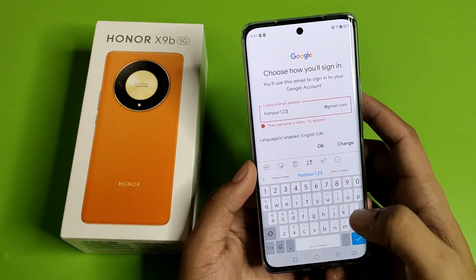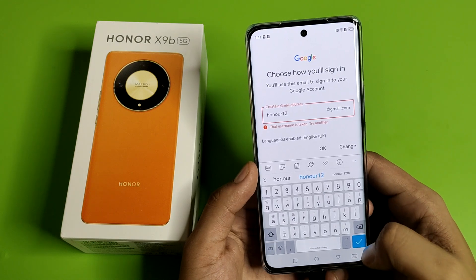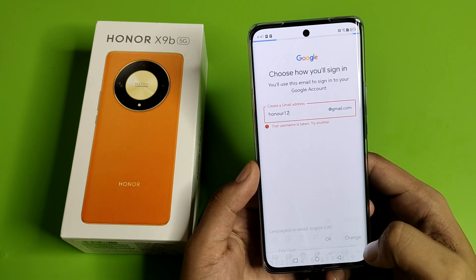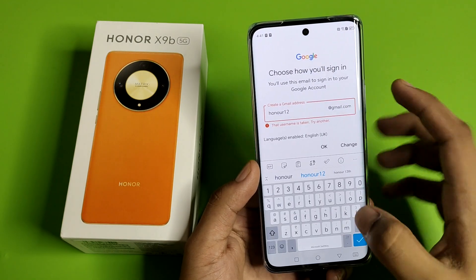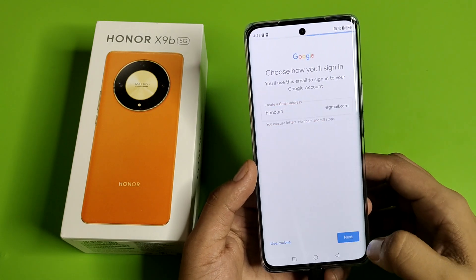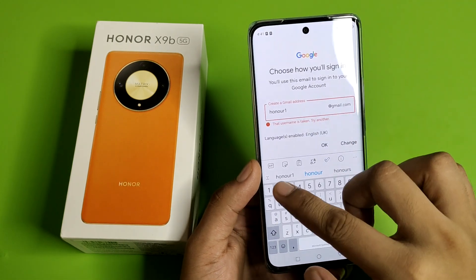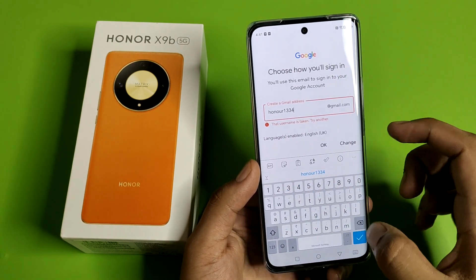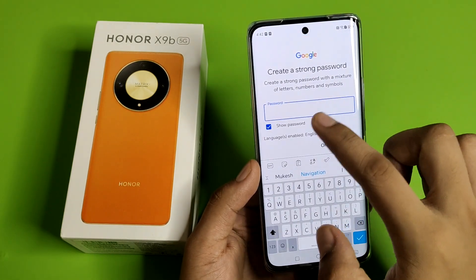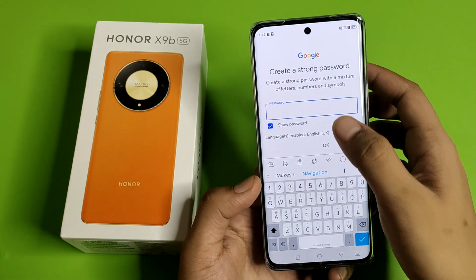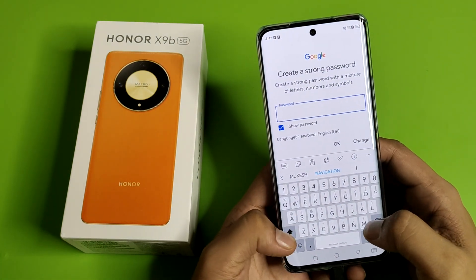You can apply any name like this. Here you have to write anything like this, and then you have to enter the password.